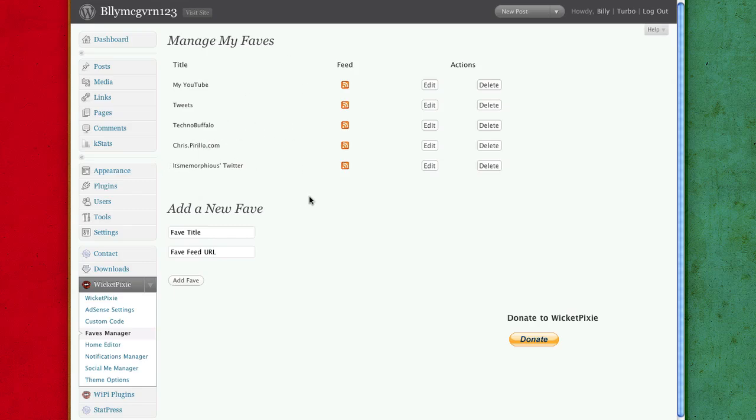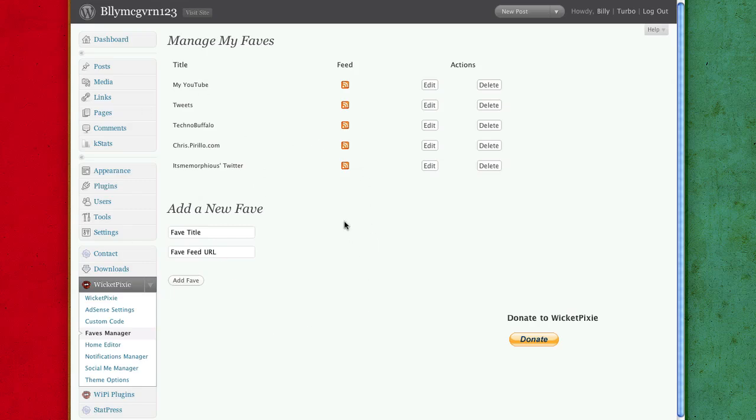This is basically what I do every day. So you can, it'll come over here and automatically from the RSS sort everything out.